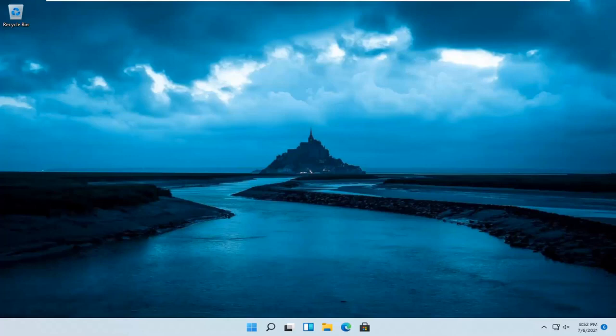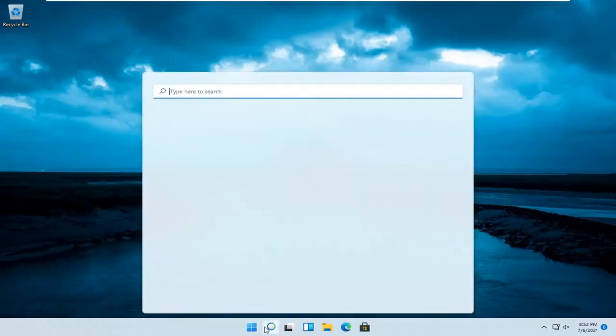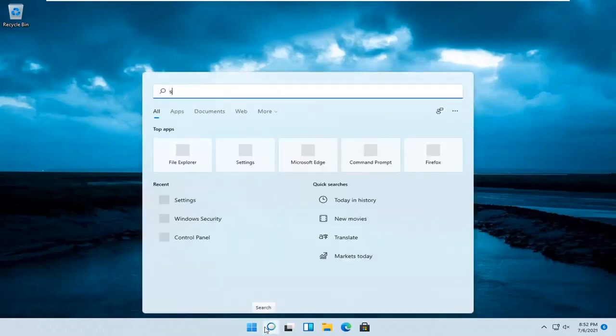This will hopefully be a pretty straightforward process. Without further ado, let's jump straight into it. All you have to do is open up the search magnifier icon on your taskbar and search for settings.